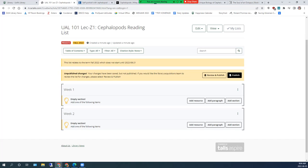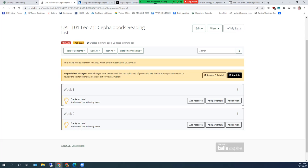Once you have created your structure, you can start adding your resources. There are several ways to do this, but the easiest and most efficient way is to use your Talis Aspire bookmarking extension, which takes information from any webpage and adds it to Talis Aspire. It does not matter what webpage you are on.